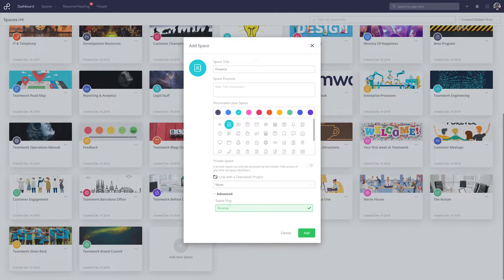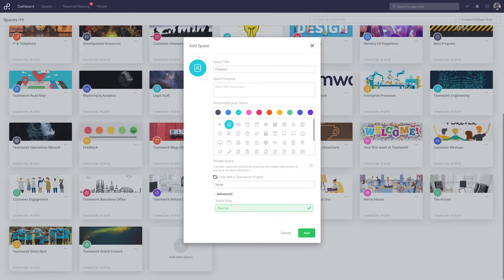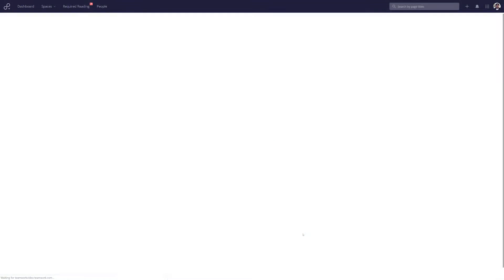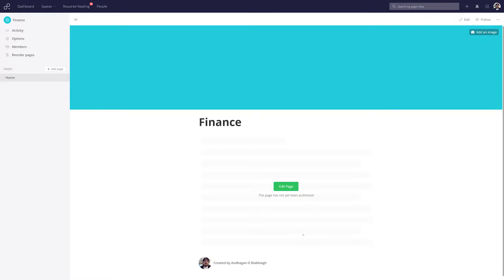In the Advanced tab, we can customize the slug for our space. Once we're happy with all of this, just select Add. And there you go — now we've successfully created a space.